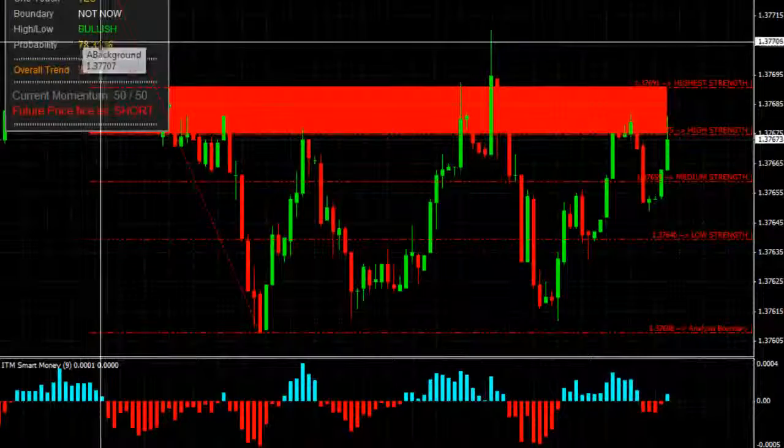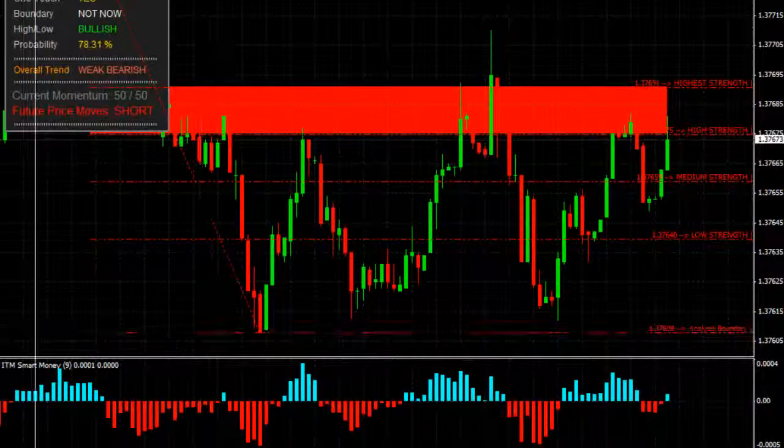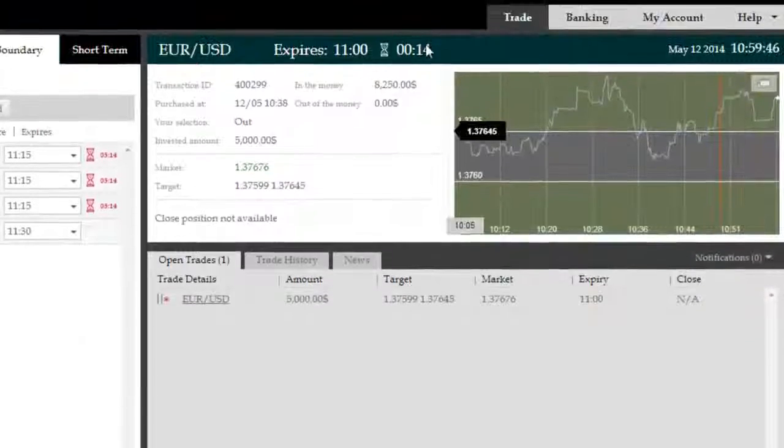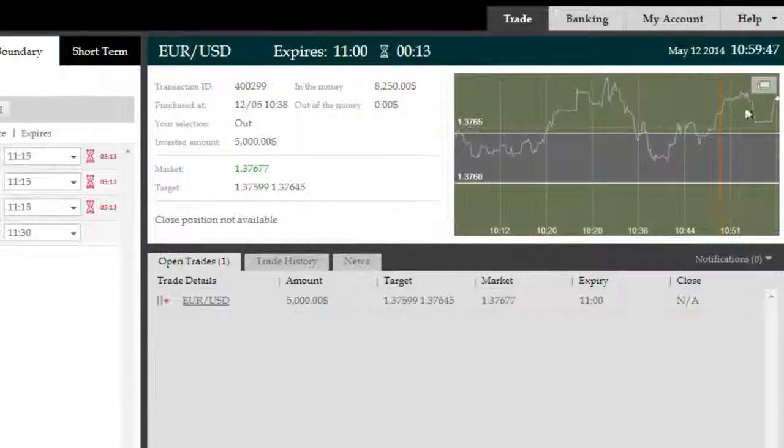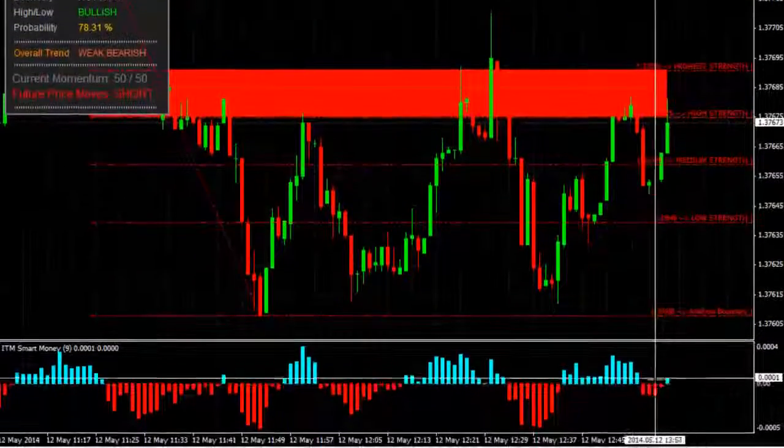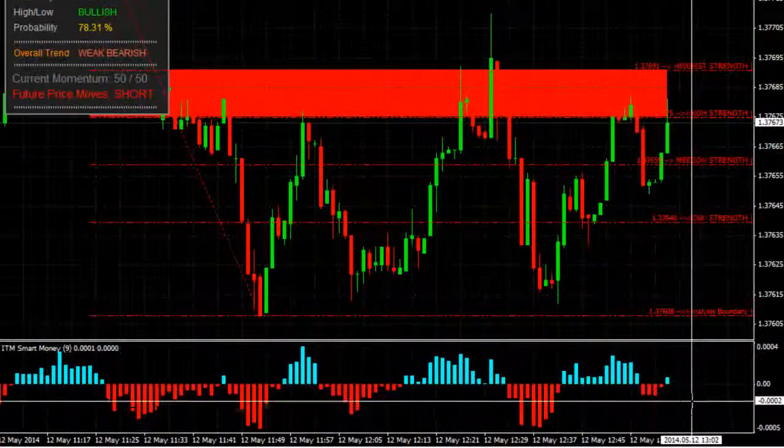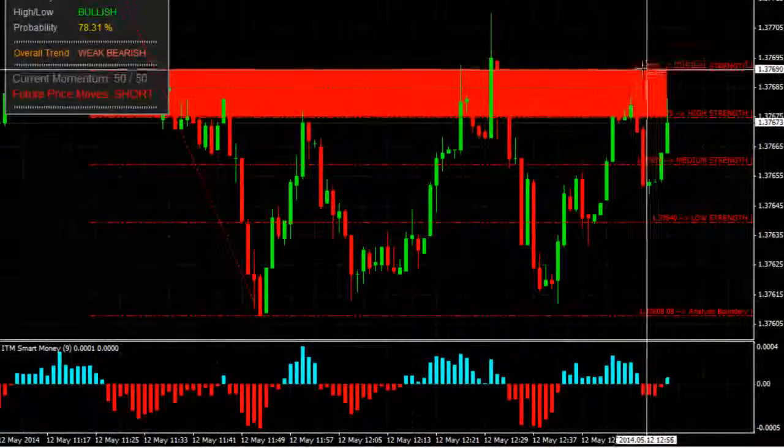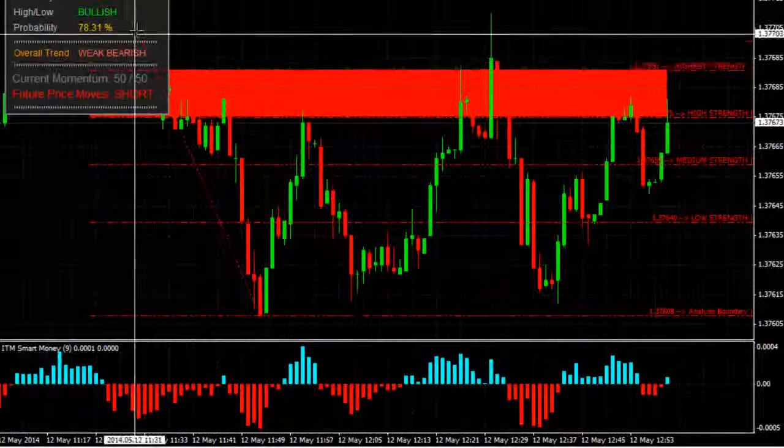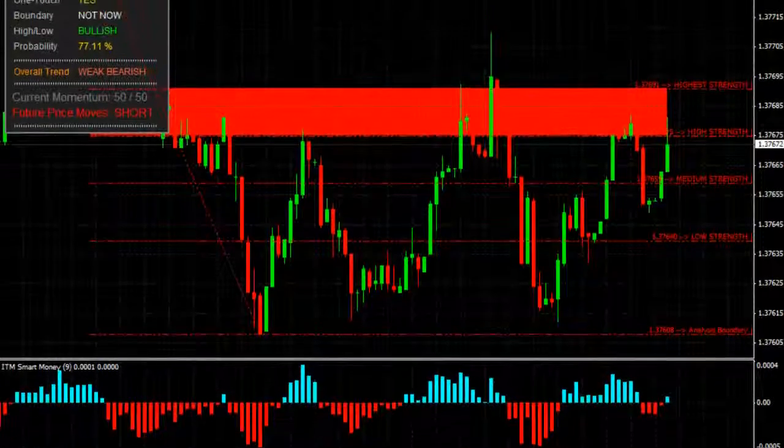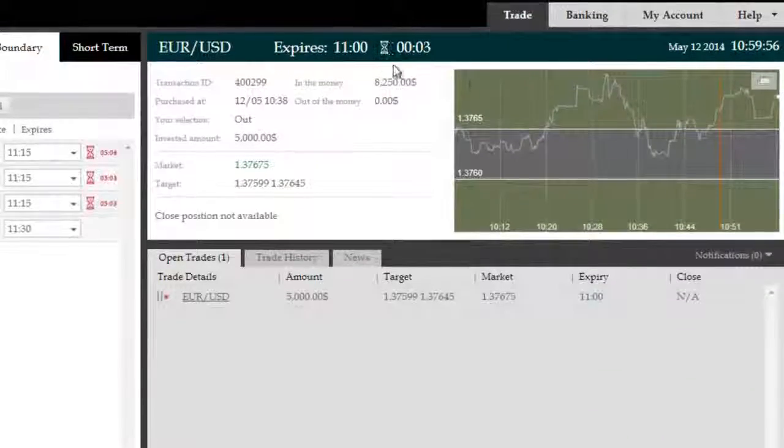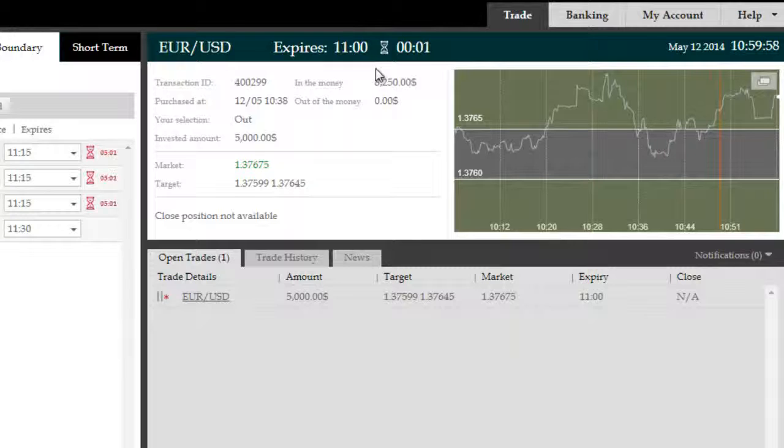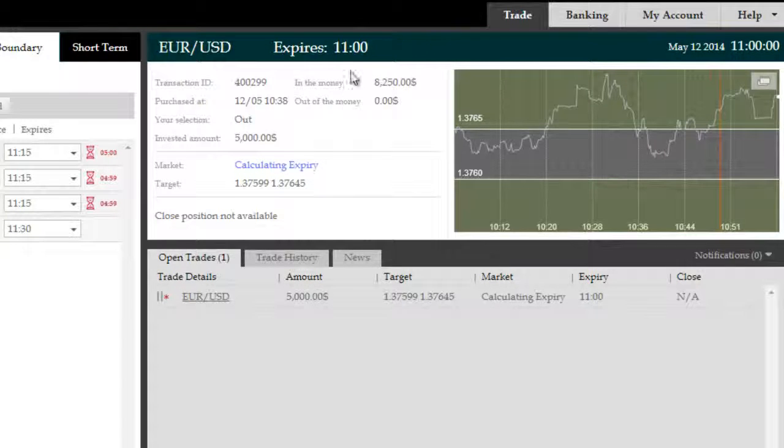As Genesis Elite had pointed out earlier, alongside ITM Smart Money, which was also indicating bearish momentum was completing itself and heading towards possibly bullish territory. But that, too, was secondary to ITM Genesis Elite's evaluation, which was that the probability of staying inside this boundary is very low.